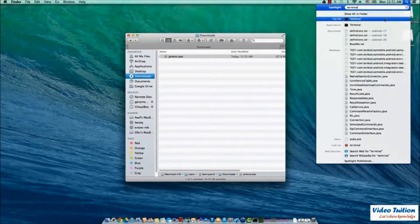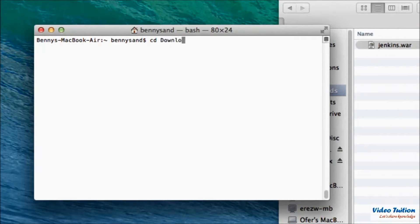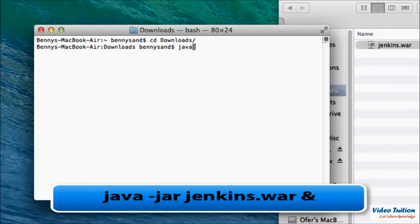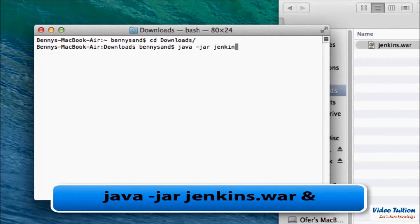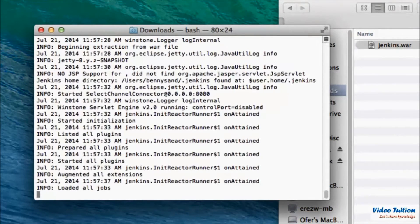Now open the terminal. Change the working directory to the location where the WAR file was downloaded. Launch the Jenkins server using the command java -jar jenkins.war ampersand.